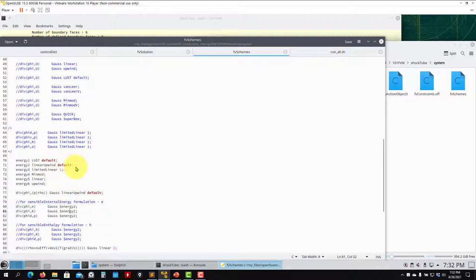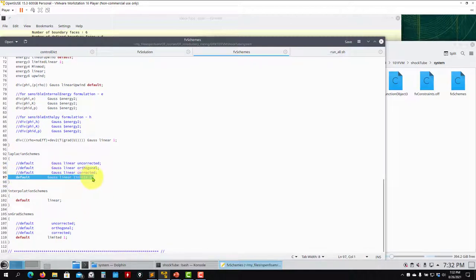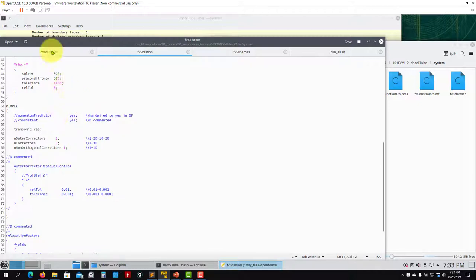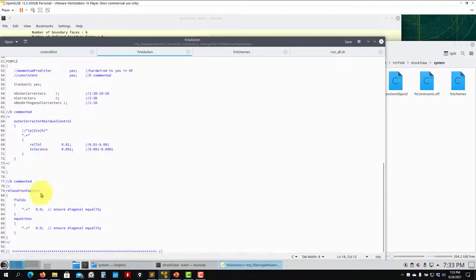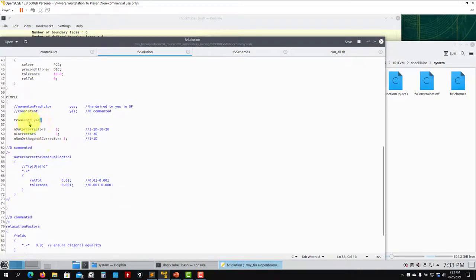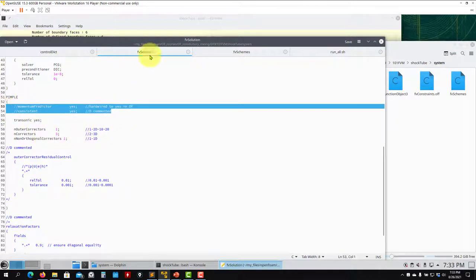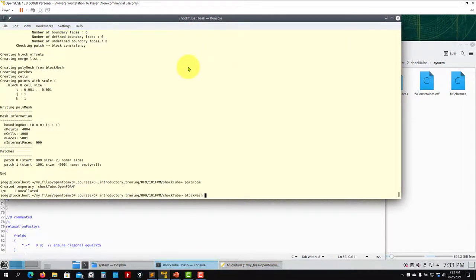For all schemes, we want second-order accuracy. Since the mesh is perfect we use limitedLinear 1. For fvSolution, this solver uses the PIMPLE loop. There's an important option called transonic: this is a correction for high-speed flows, which is off by default. For high-speed flows you set it to yes. The traditional correctors are commented out by default. Let's run the case and see what happens.